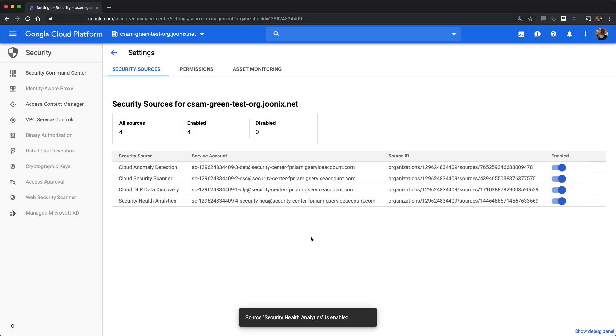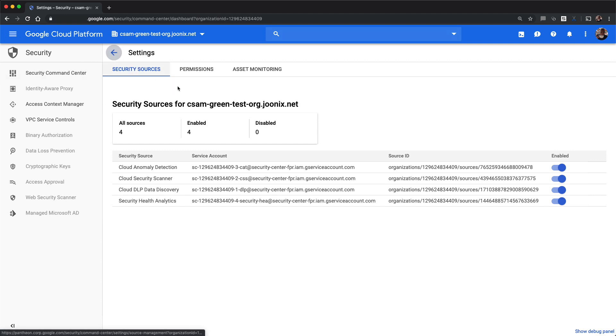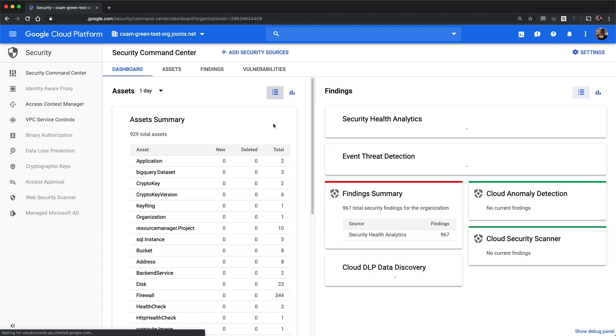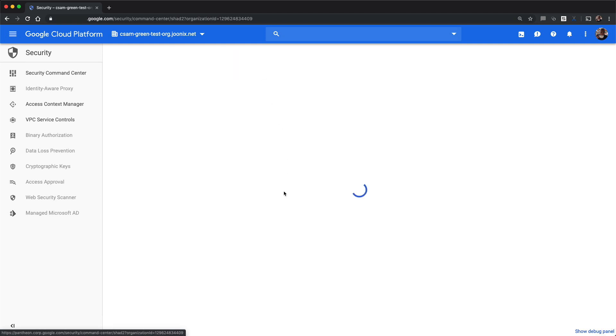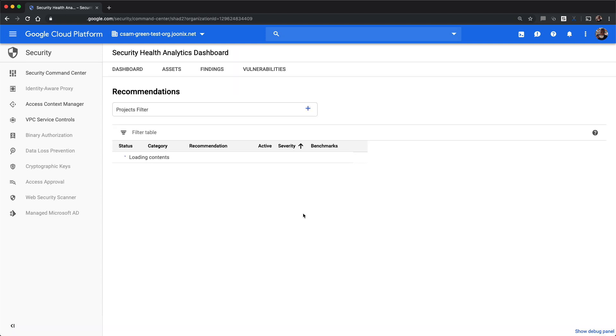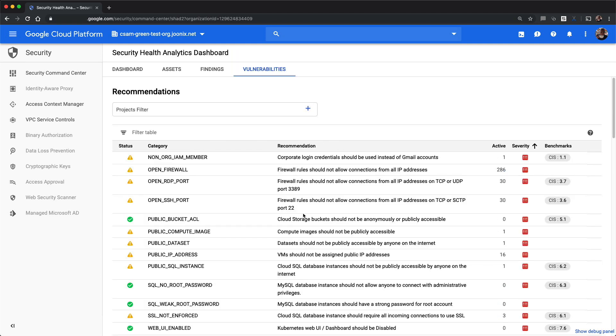After you enable Security Health Analytics, a preliminary scan is kicked off. Within a few minutes, findings—our word for results—will begin to be published and available in the Vulnerabilities dashboard. At this point, you can visit the Vulnerabilities tab again, and you'll be presented with the misconfigurations that Security Health Analytics has detected.